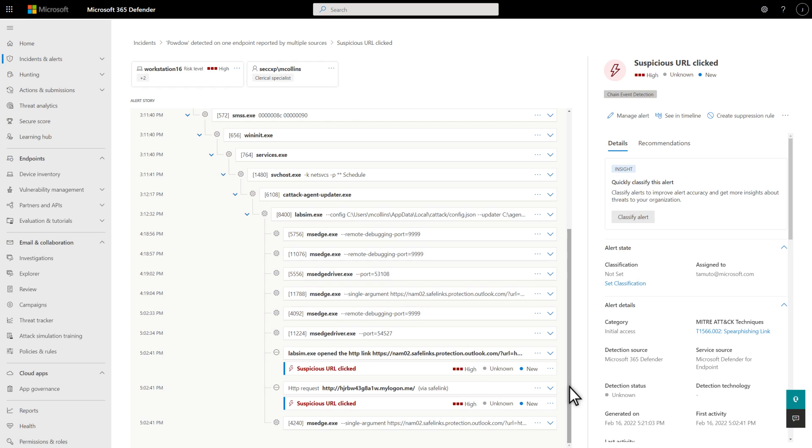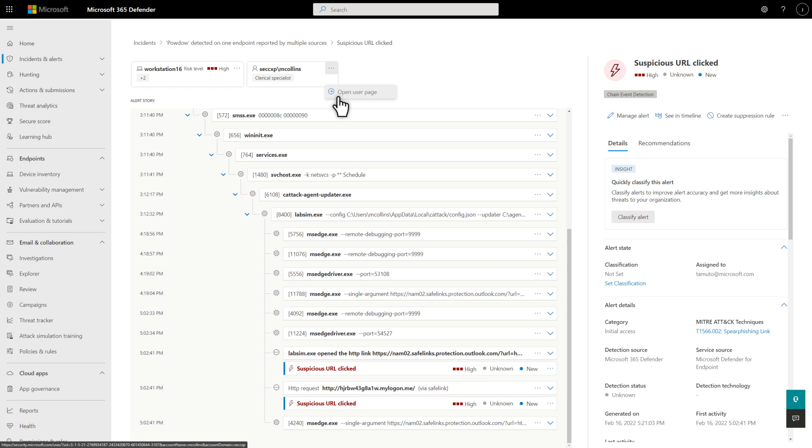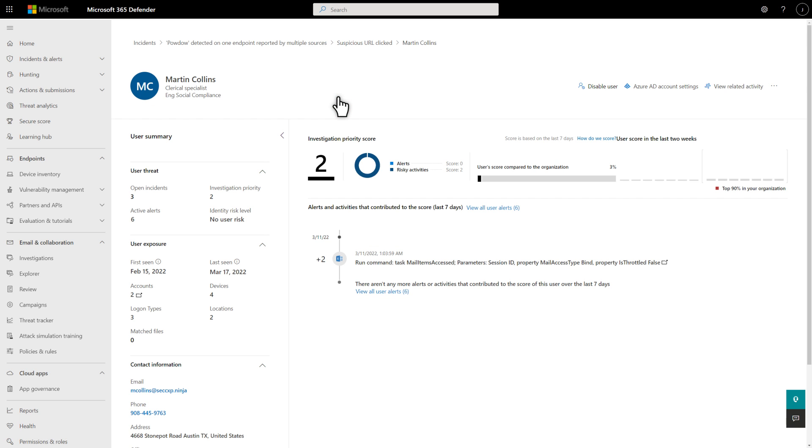Until I investigate this further, I'd like to disable this account to prevent malware from running reconnaissance tools or moving laterally. I do that on the user page, which I can get to quickly by selecting Open User Page on the user card at the top of the alert.